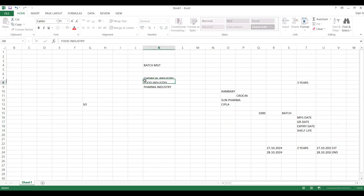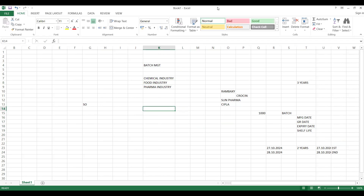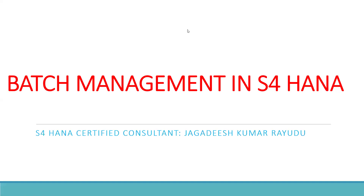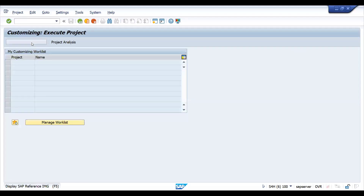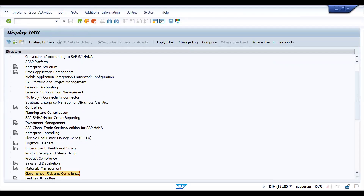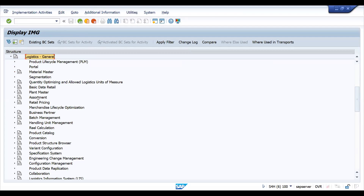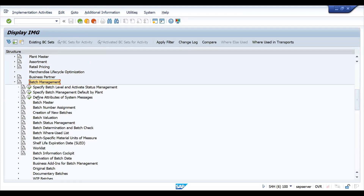In the system configuration (SPRO), we are going to do the batch activation — how the batch will be activated. I'll show you the configuration. Go to SPRO → SAP Reference IMG → Logistics General. The reason it is under Logistics General is that it is common and utilized across certain modules. Come down here to Batch Management.